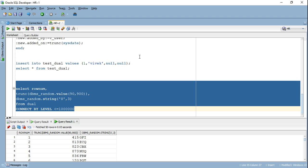And the second and the vital usage, which not many people are aware of is generating test data using dual table connect by level and DBMS underscore random package. And guys, I use this extensively and hopefully now that you know this, you will go ahead and explore it a little more and start using to generate test data.